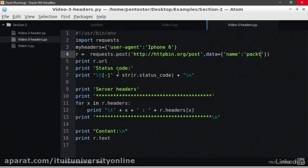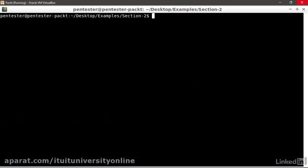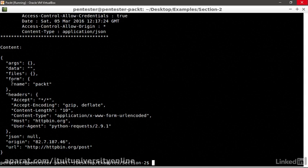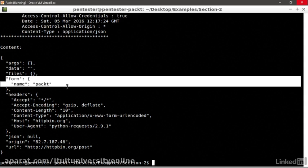Perfect! We can see in the results that we have the dictionary form with the values we have submitted. Congratulations! You now know how to perform different HTTP requests using Python.